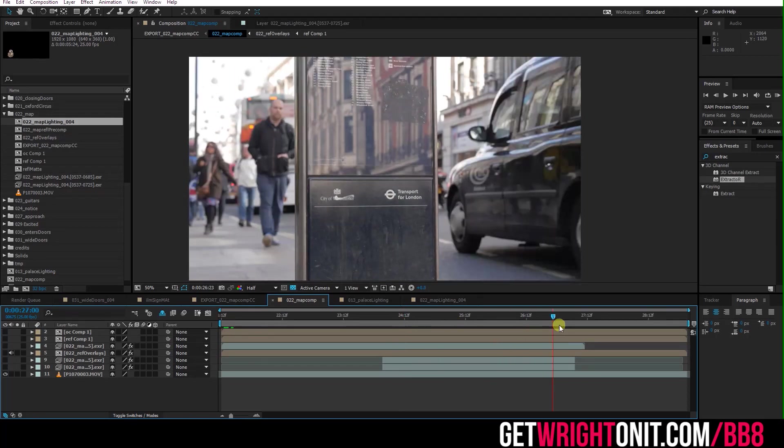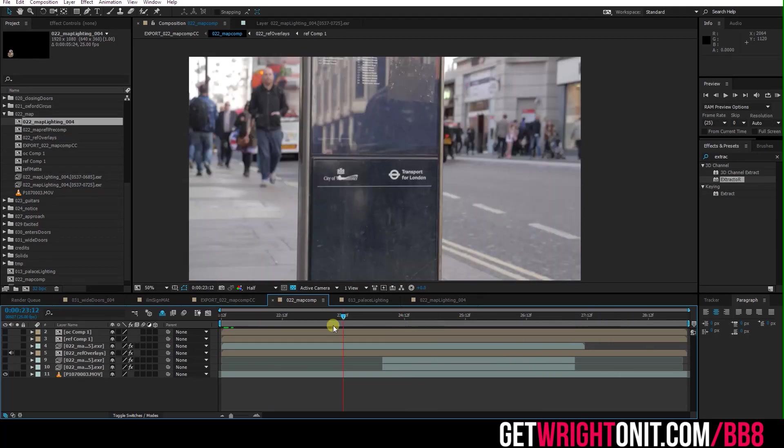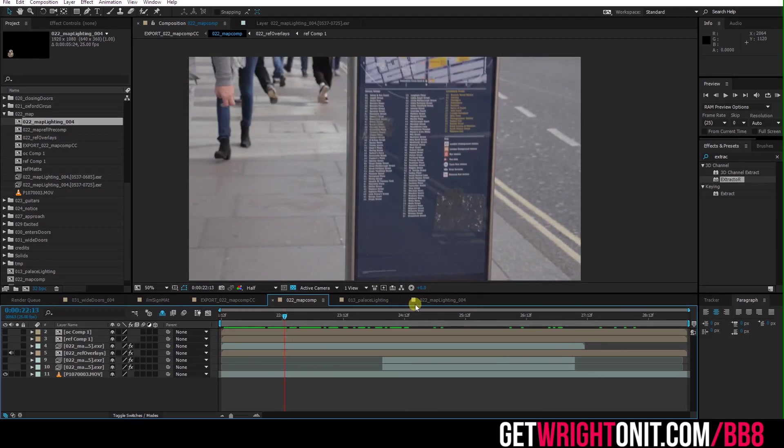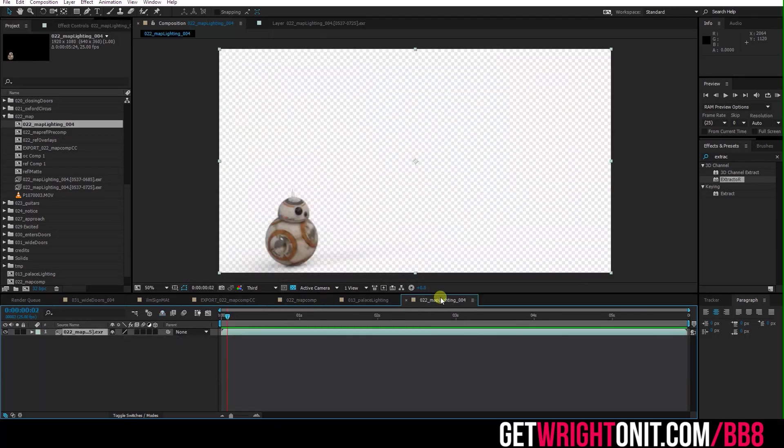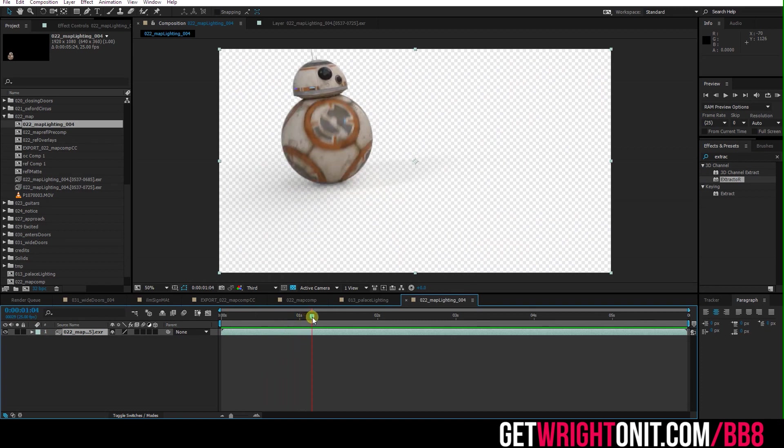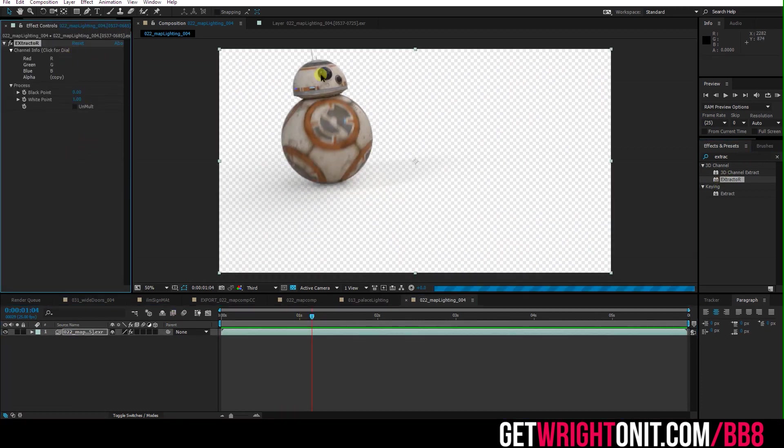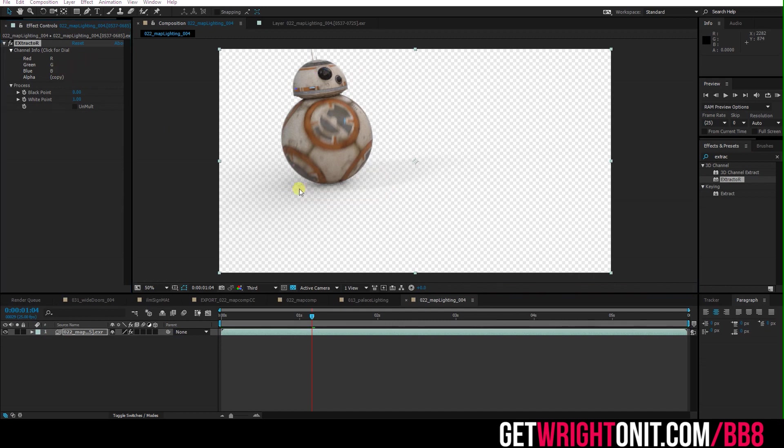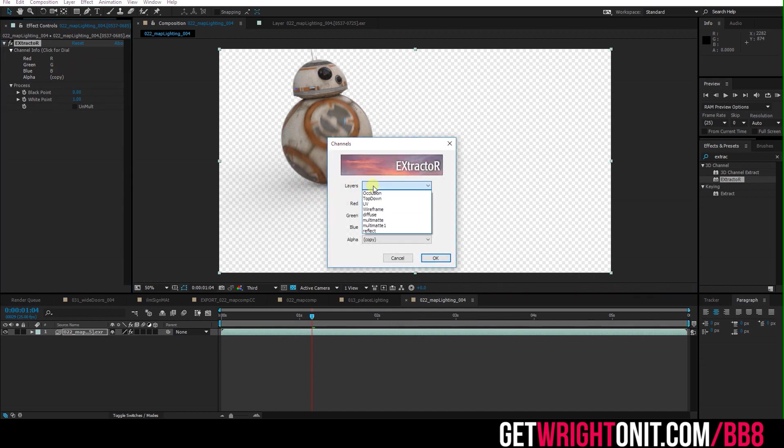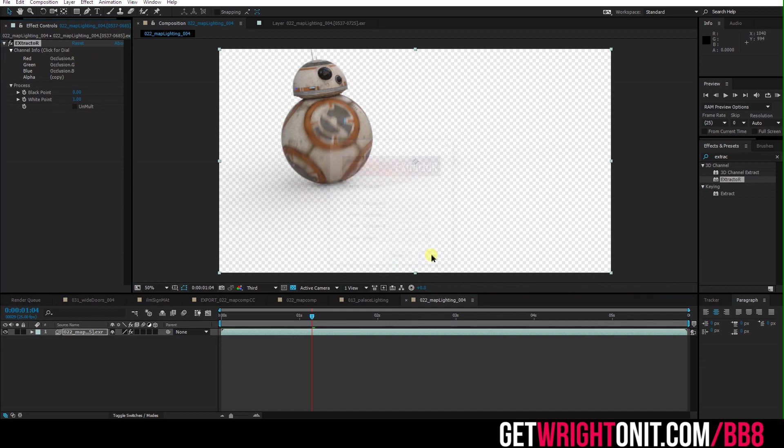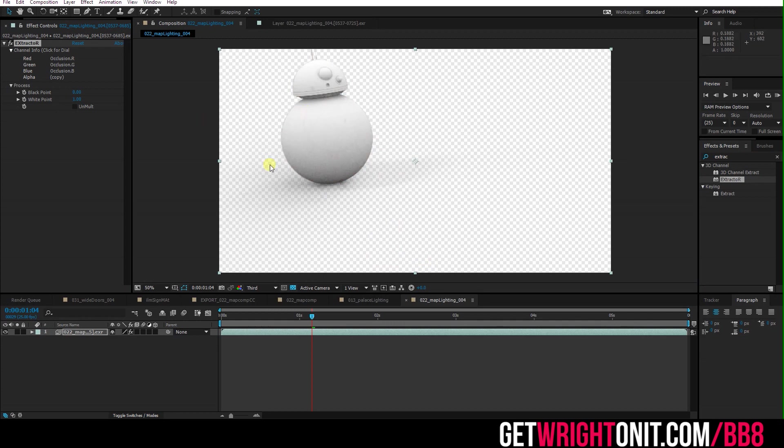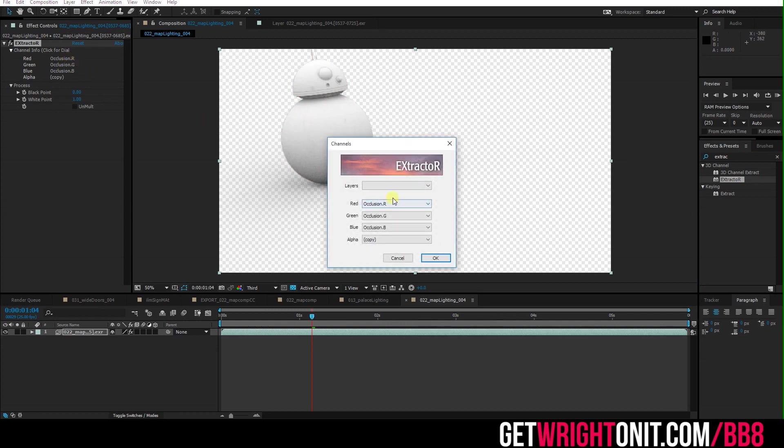We can start to bring in BB-8. Now BB-8's actually got many layers inside of him here which is to play with. If I stick Extractor on, he's not just this single color pass here. We actually have a lot to play with in terms of we have the ambient occlusion pass, which is going to help bring in the soft shadows.